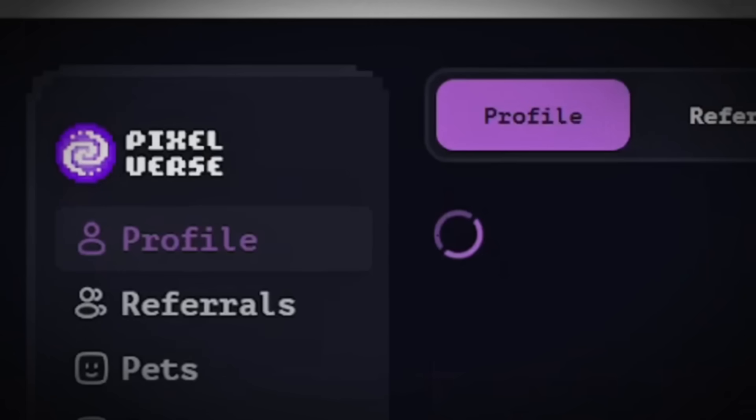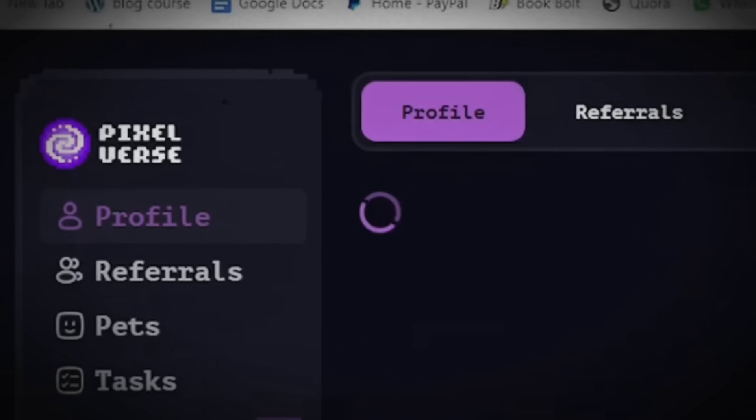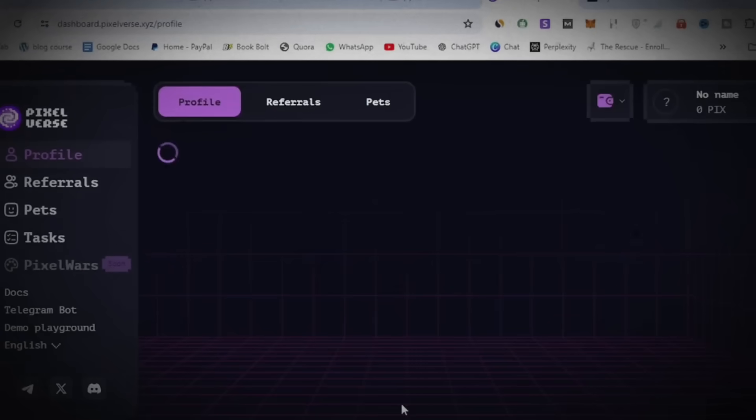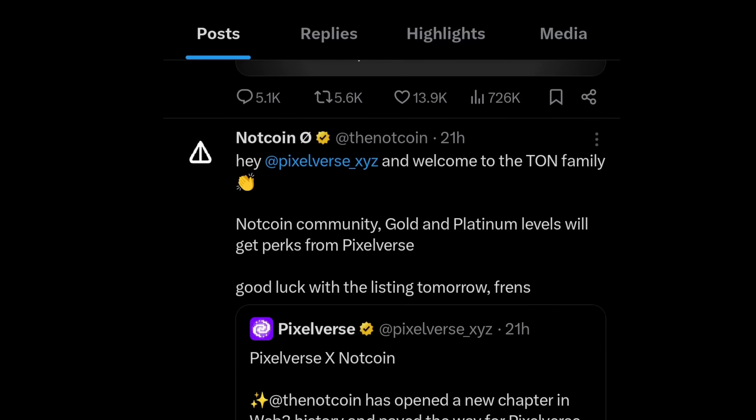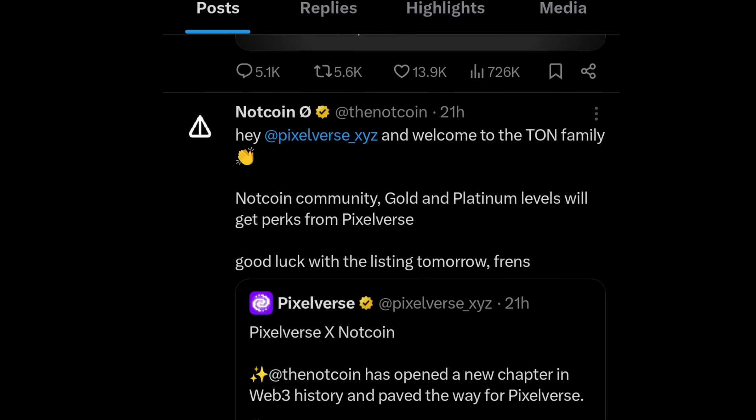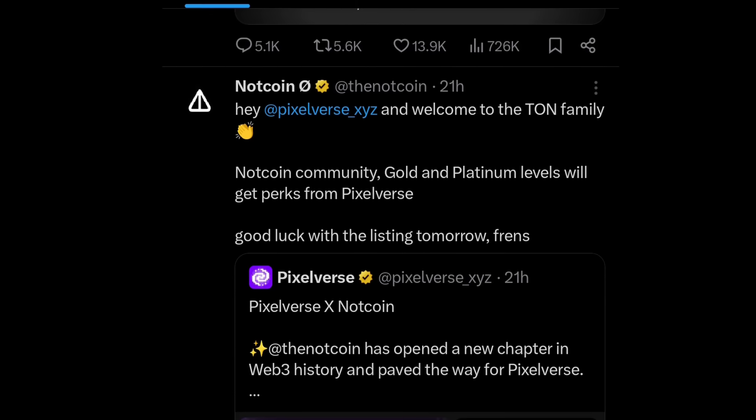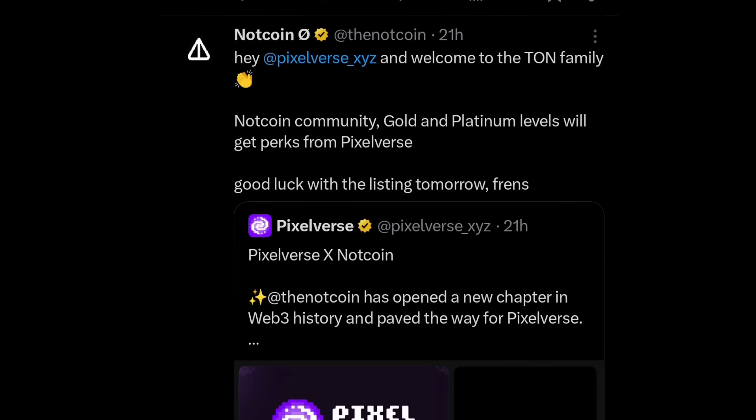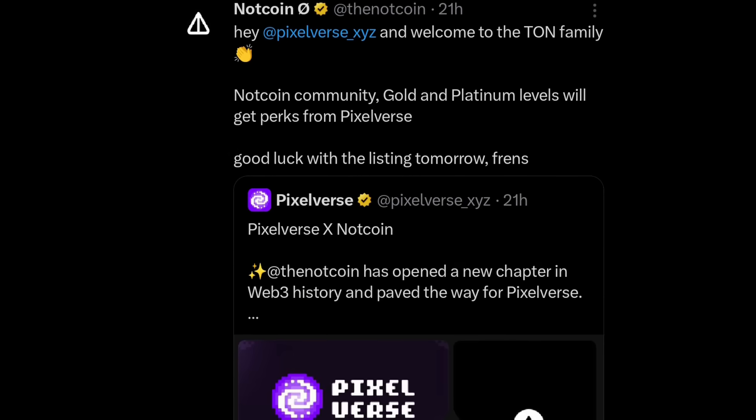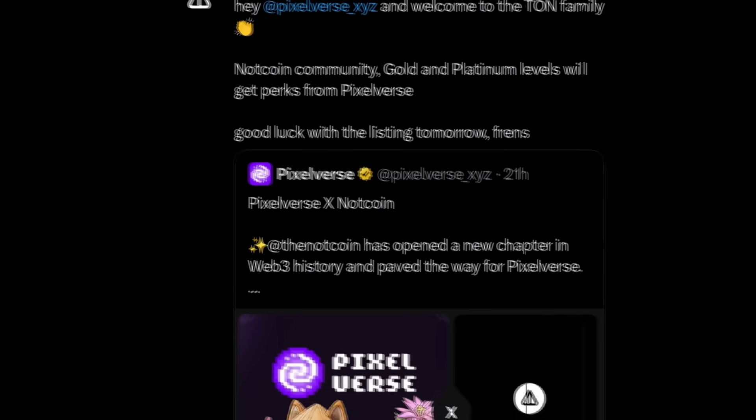Guys, today is the day that we've all been waiting for, which is the listing of our beloved Pixelverse. Yesterday, NotCoin on their official Twitter handle congratulated Pixelverse on their listing that's happening today and also announced their partnership.